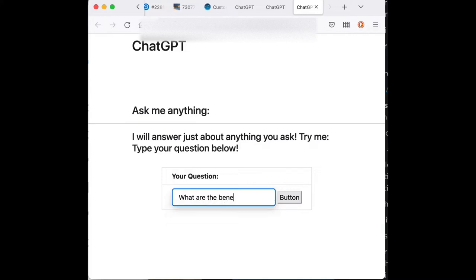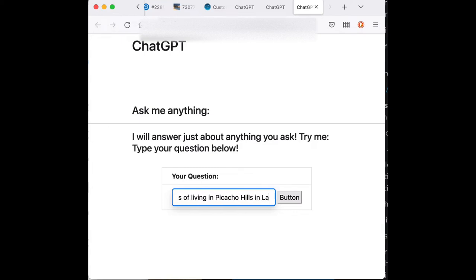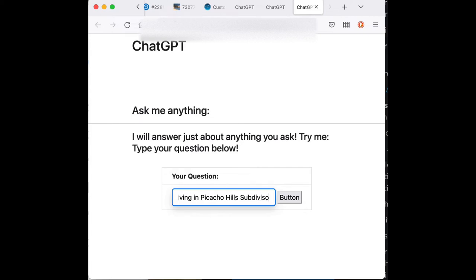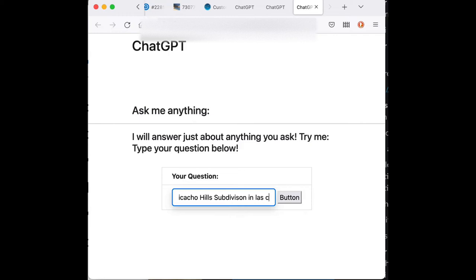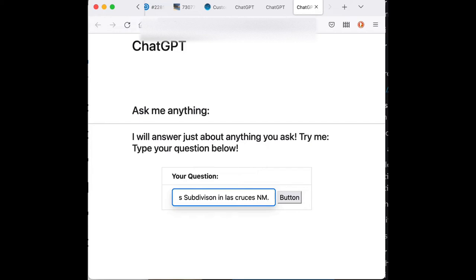I was going to put in what are the benefits of living in Picacho Hills. And then I thought, well, let's give that a little bit more. So, Picacho Hills subdivision in Las Cruces. And you can see, I still don't know how to spell Cruces.